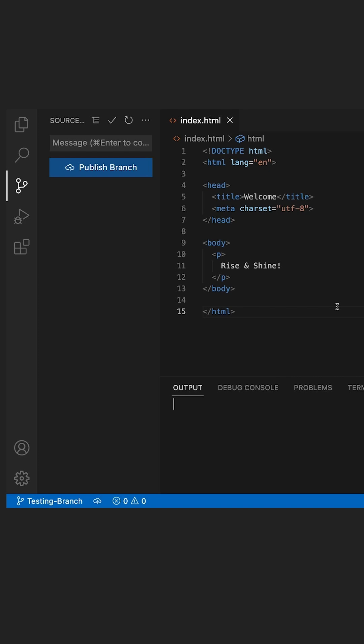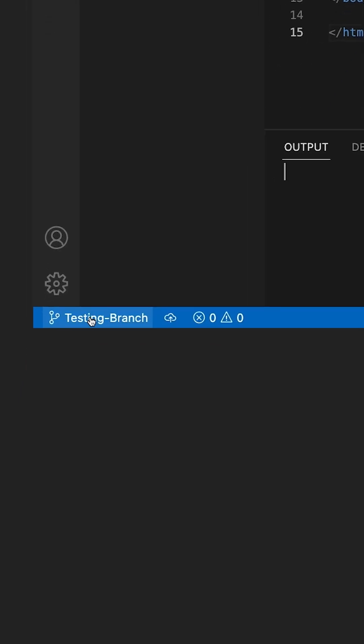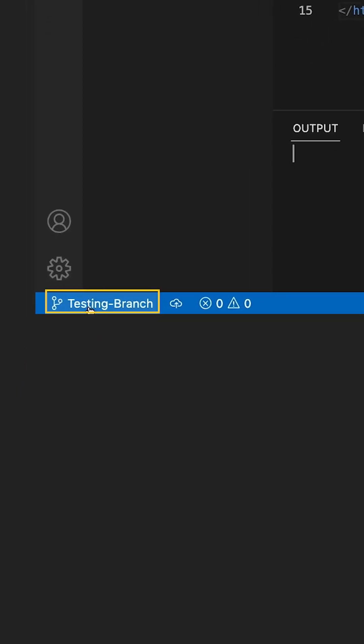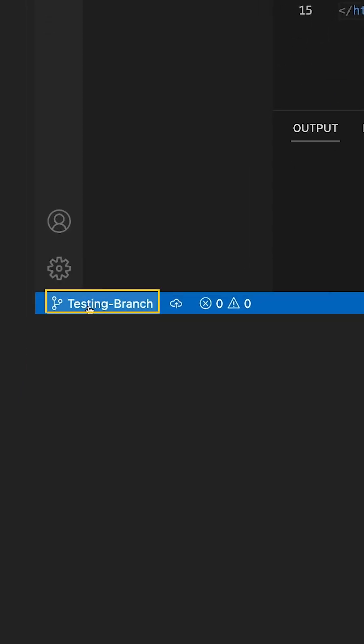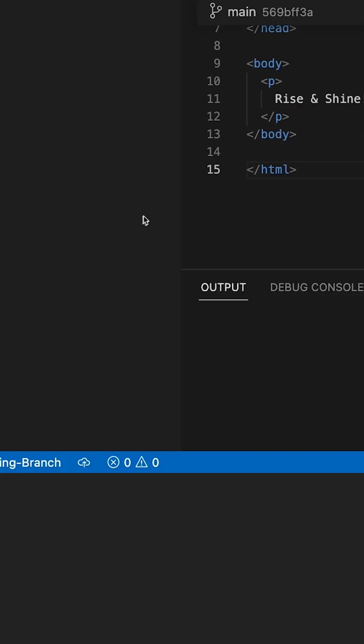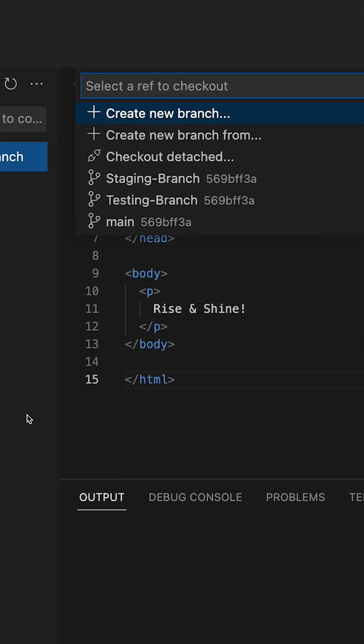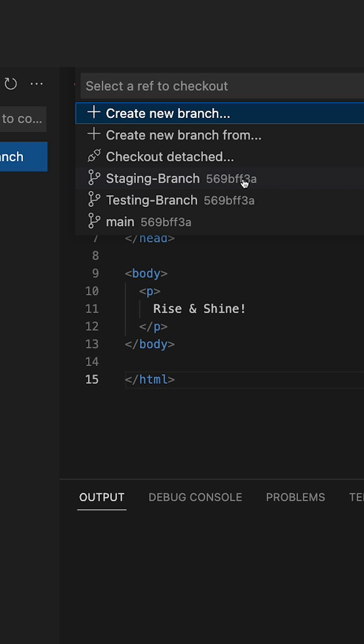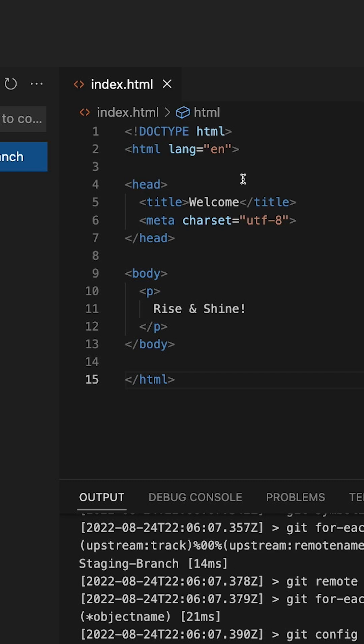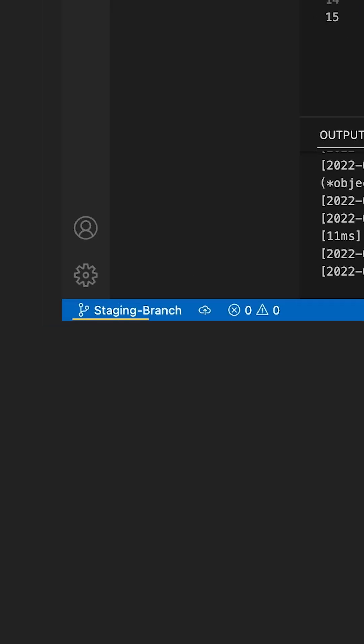To see how to switch between branches in VS Code, all we need to do is go to the bottom left-hand corner where our current branch is. Right now we are on the testing branch. If we wanted to go to staging branch, just select it at the top of the screen, and now you see that staging branch is what's current.